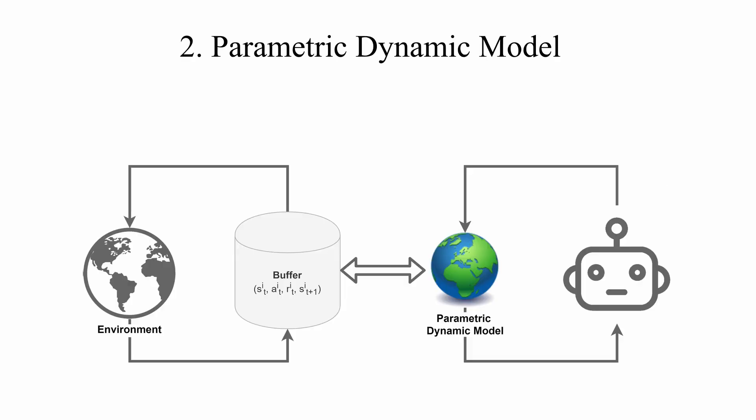The parametric model instead is learned with supervised techniques on the experienced data and used as a simulator replacing the real world environment to further collect simulated data. This simulated data is then used to learn the policy.